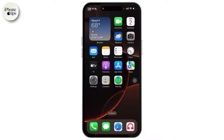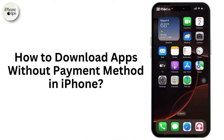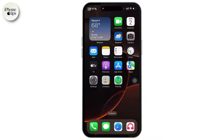Hey everyone, welcome back to the channel. In today's video, I'll show you how to download apps without a payment method on iPhone. If you want to install an app without linking a credit card, just follow the steps.